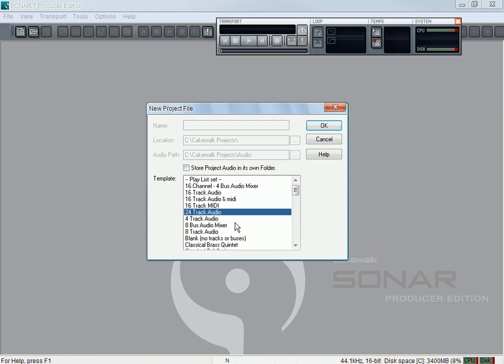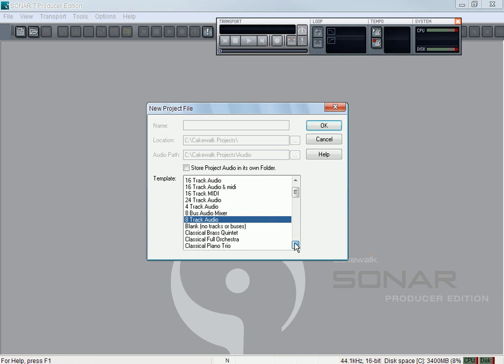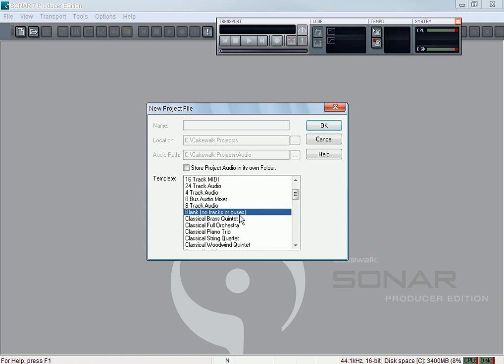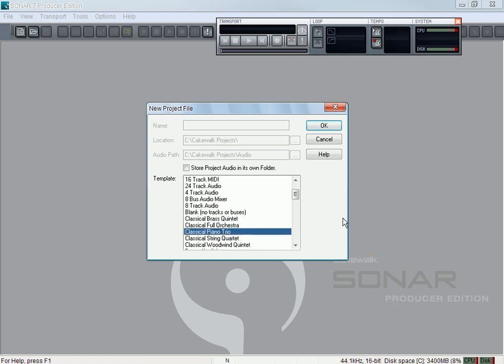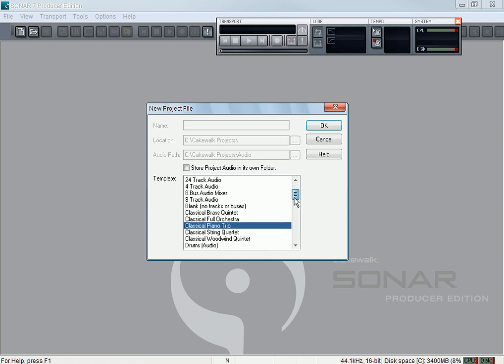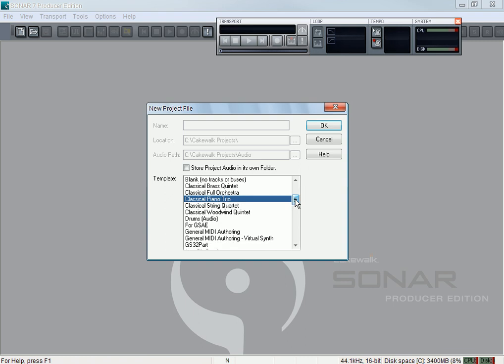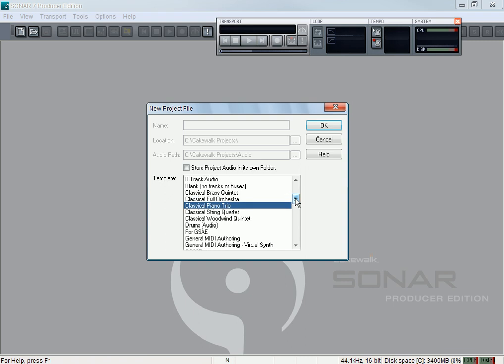Even like Music Creator and LE and all the smaller packages I think you get that. You get a track audio, then you got blank where it's nothing, it's just a project. You can load your own audio and MIDI tracks. You got Classic Brass, Full Orchestra and stuff like that. Those are MIDI, so if you have software or a keyboard it sets the MIDI tracks for you already.